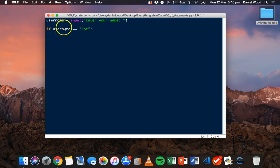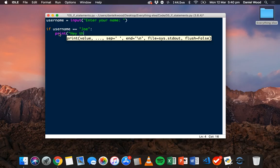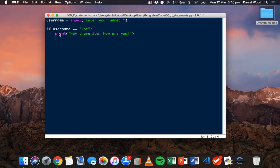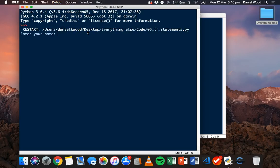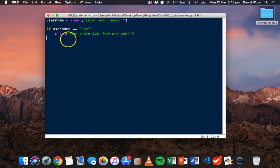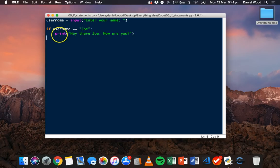Any code below the condition that's indented is going to belong to this if statement and it's going to run if the if statement is true. So we'll just print a simple message saying 'Hey there Joe'. Now let's save and run it. I'm going to enter a random name — let's go with Sam — and notice that nothing happens. The reason nothing happened was because this condition evaluated to false. I entered a different name to Joe, so it skips this code completely.